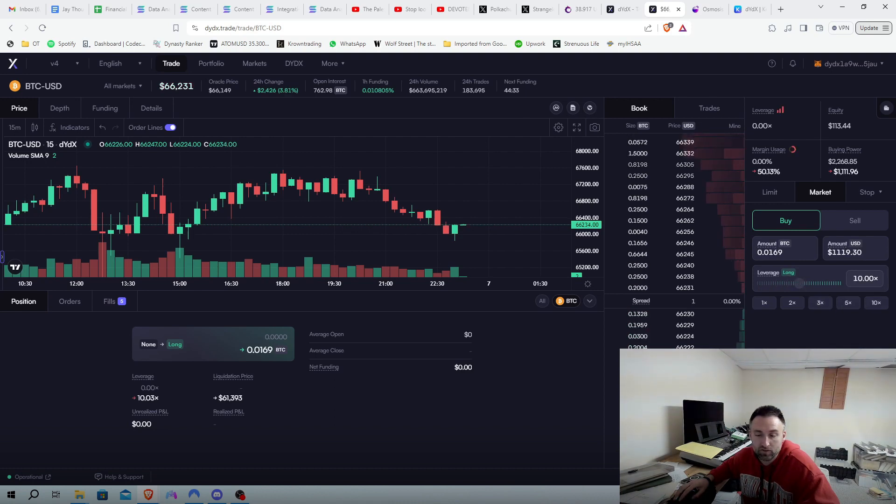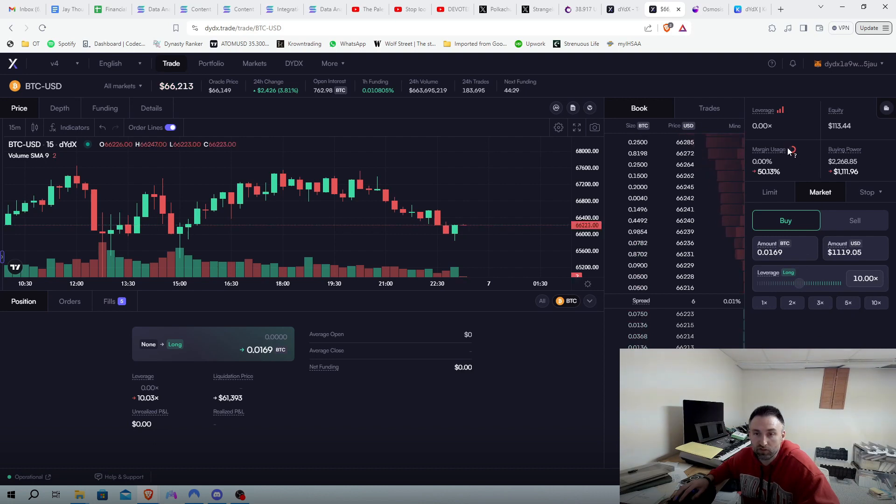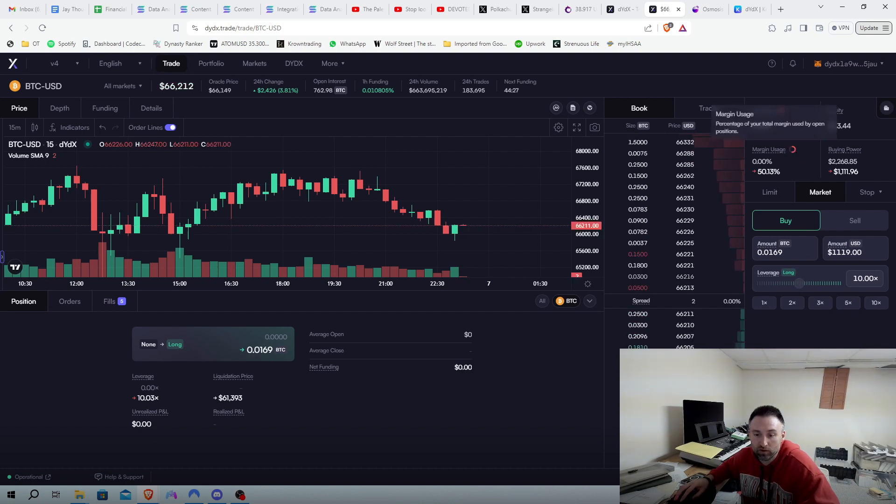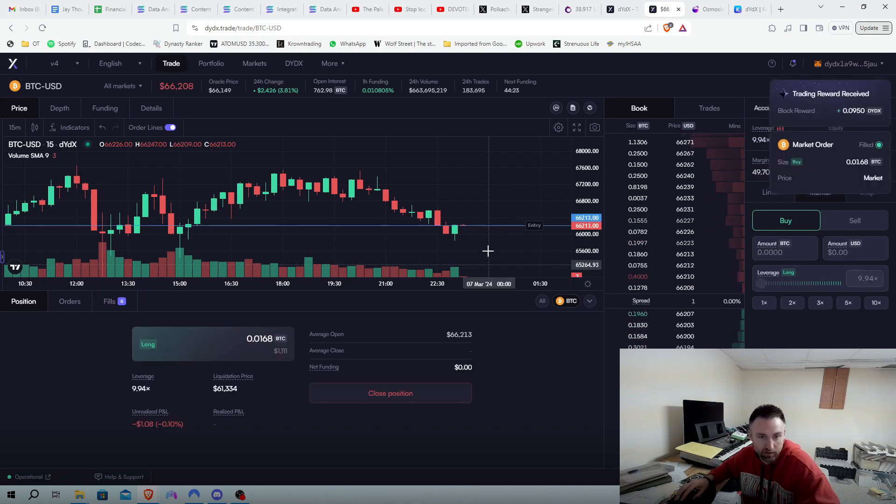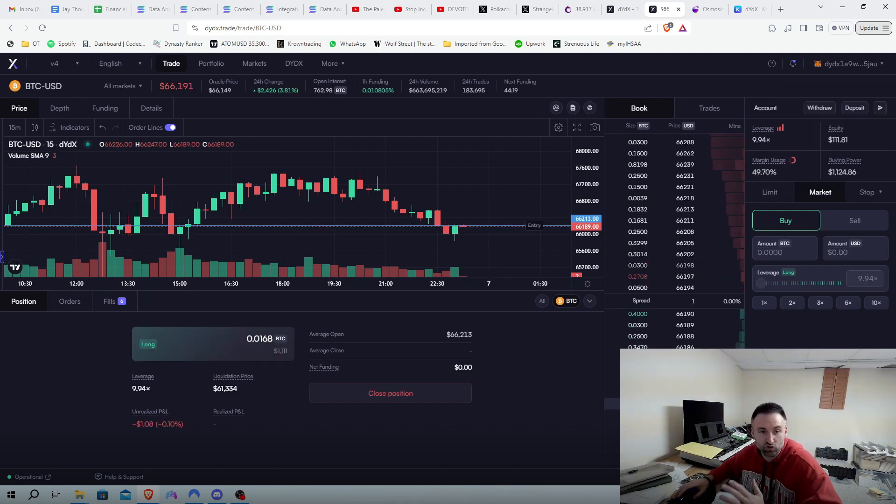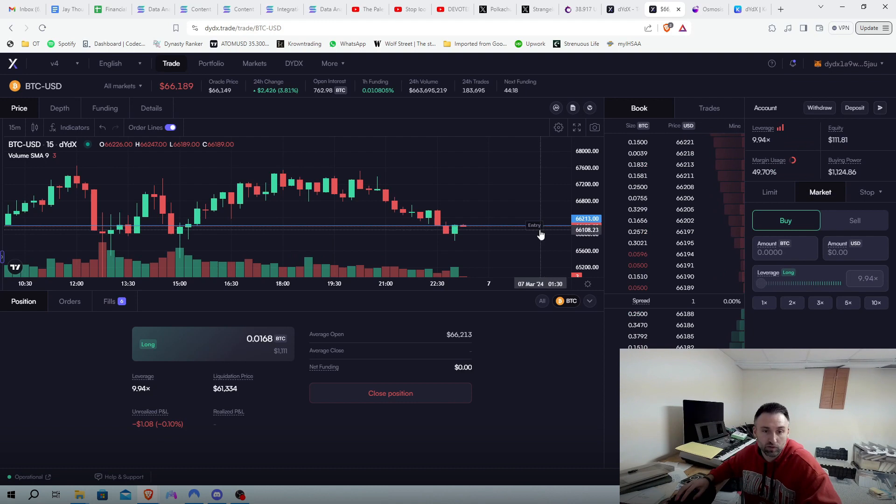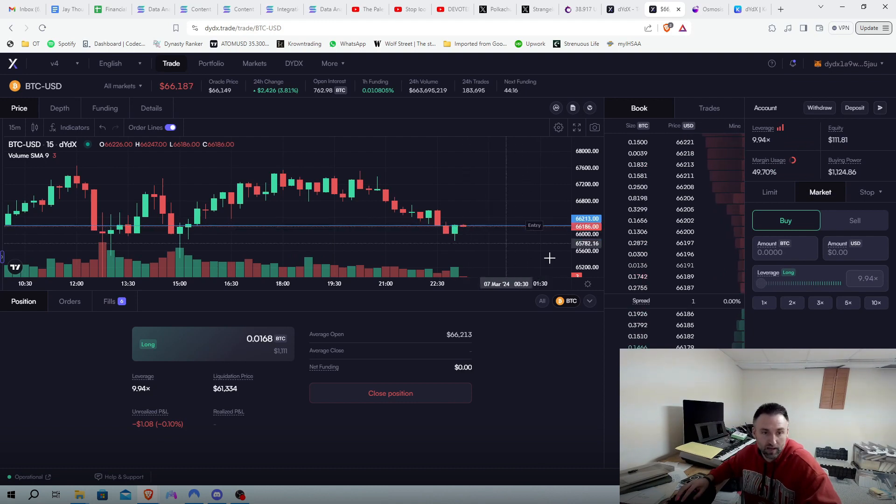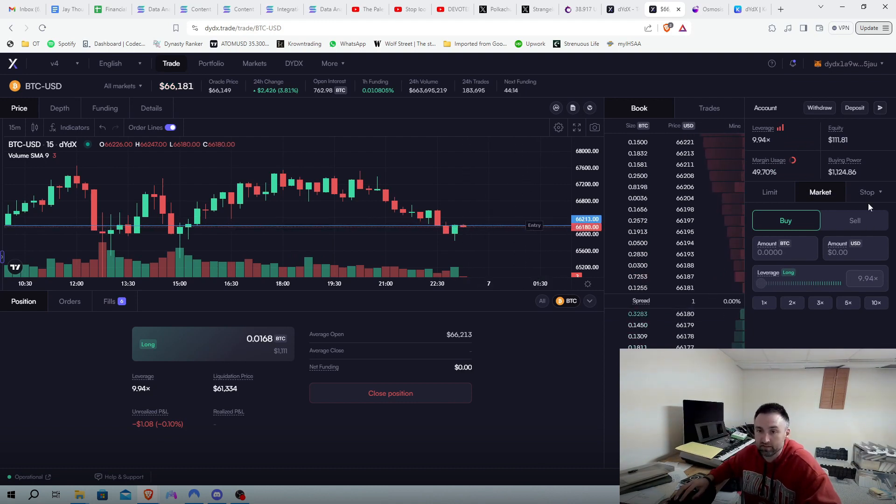Let's do 10x leverage. You can see right here our margin, which we use. We are going to place order. Now here we got our orders in. Now I'm going to show you. It's really nice to see the entry point and where we're at.